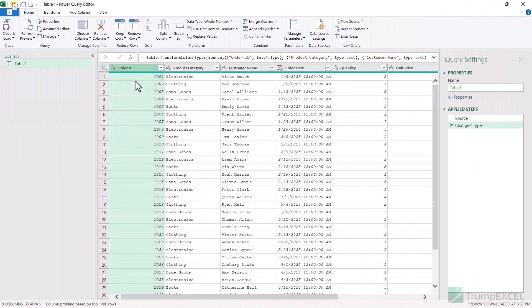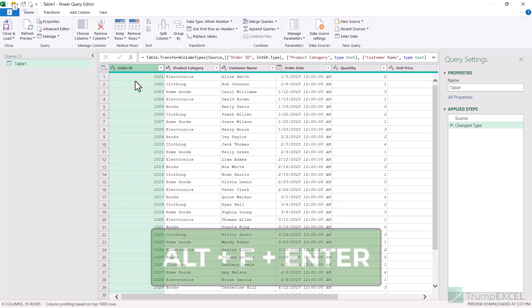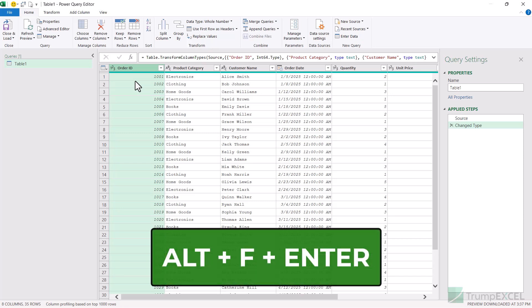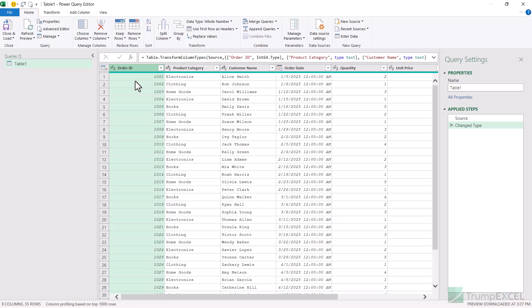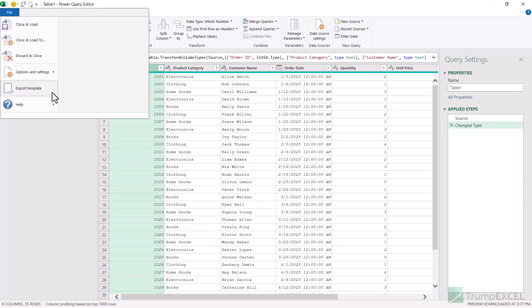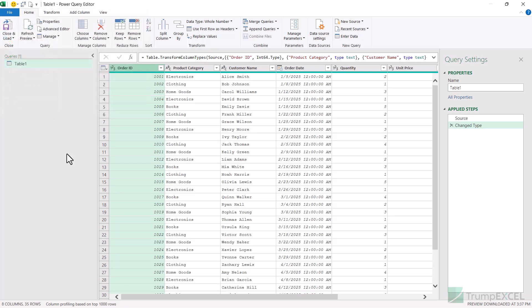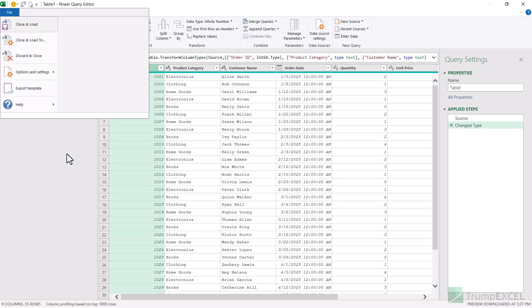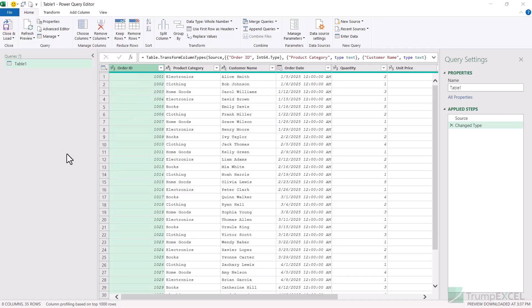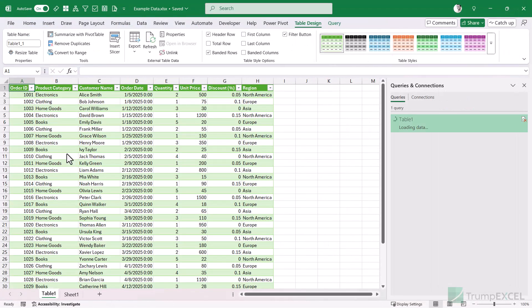If you want to quickly close and load this query, you can use the keyboard shortcut Alt+F+Enter. First press the Alt key, then the F key, then the Enter key. When you press Alt then F, it opens the menu in the File tab, and when you press Enter, it uses the Close and Load option. If you want to use any other option, you can use the arrow keys to move to that option. If you've already saved it as a connection, it would be saved there; if it's in a data model, it'll go to the data model. This shortcut closes and loads your query to whatever destination you have already chosen.